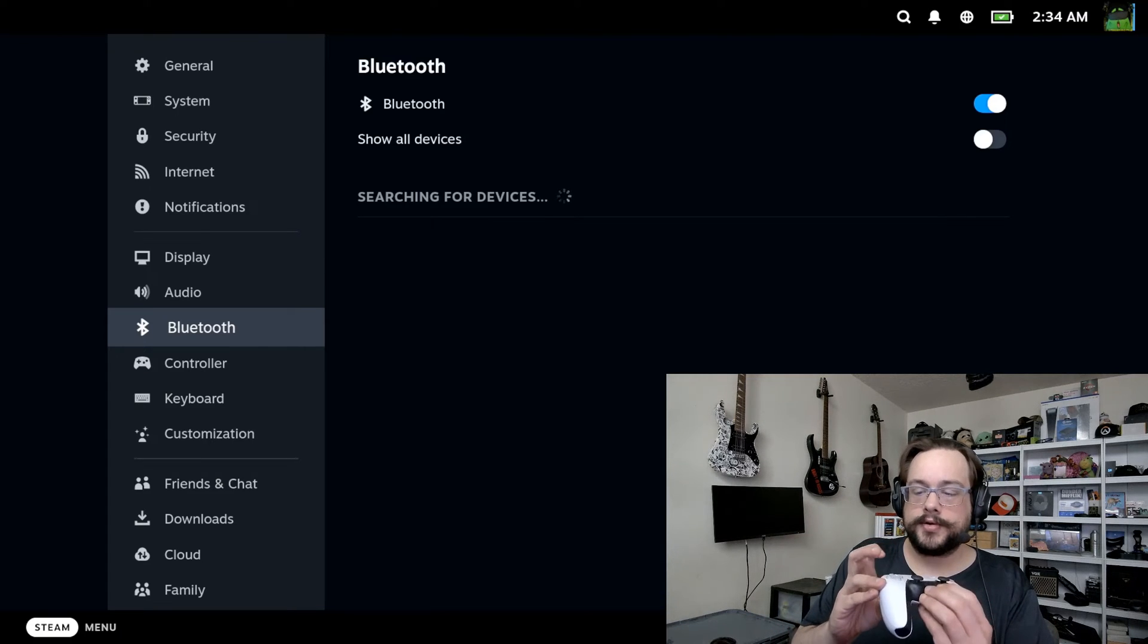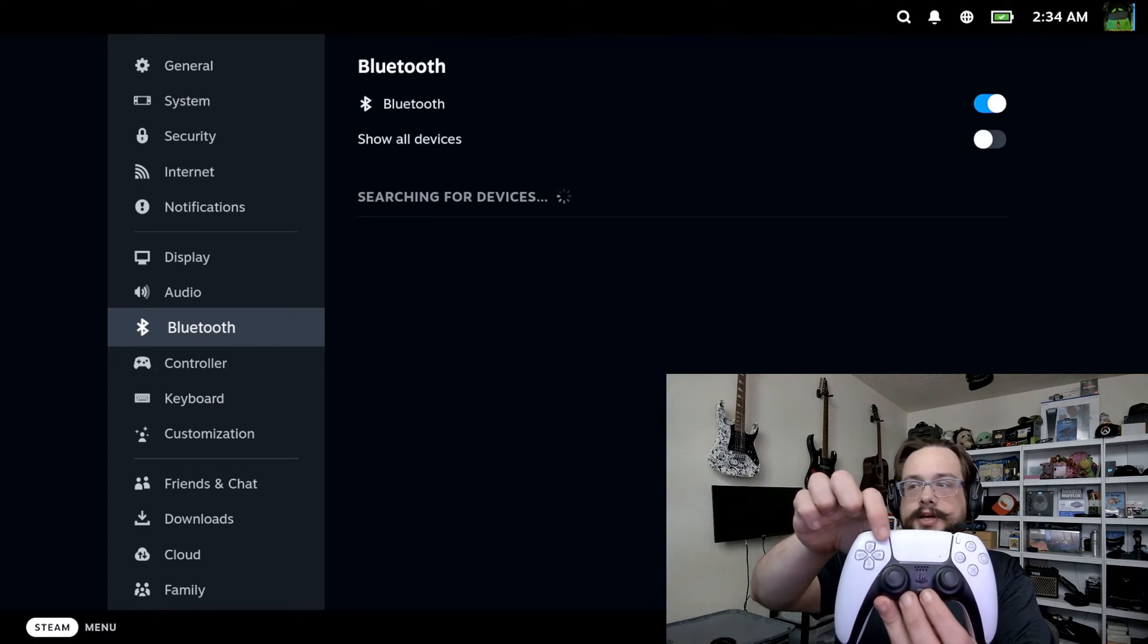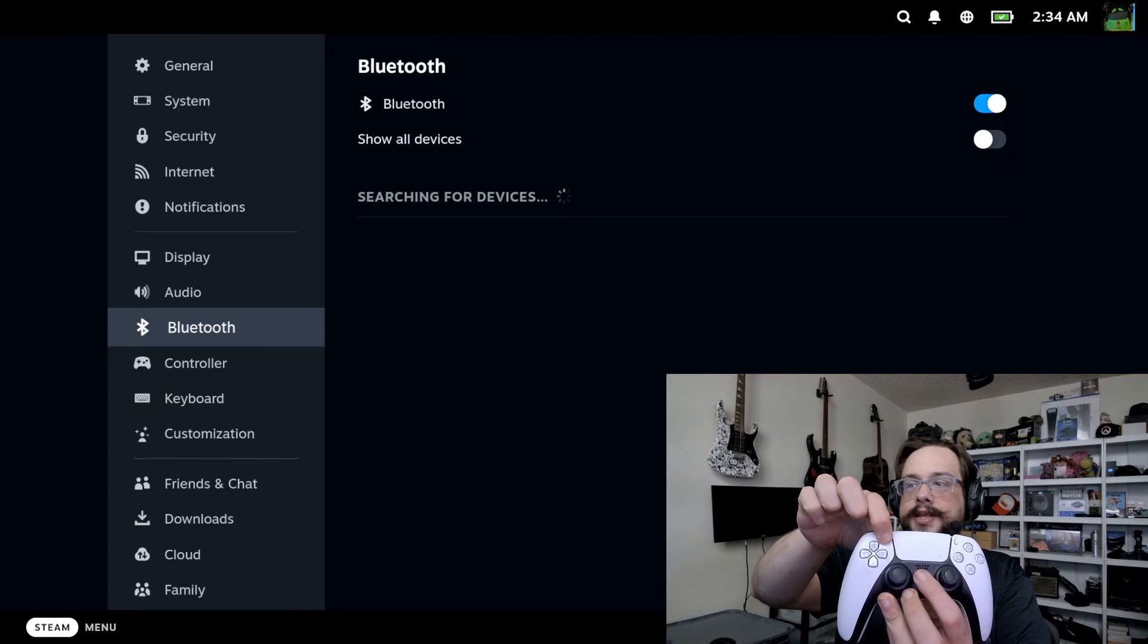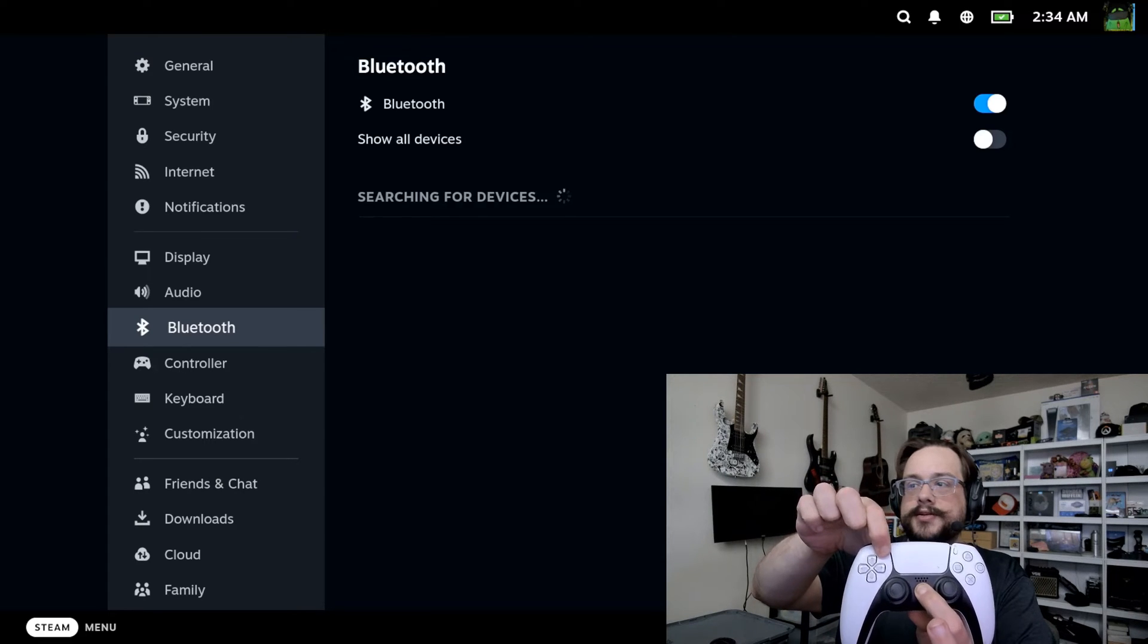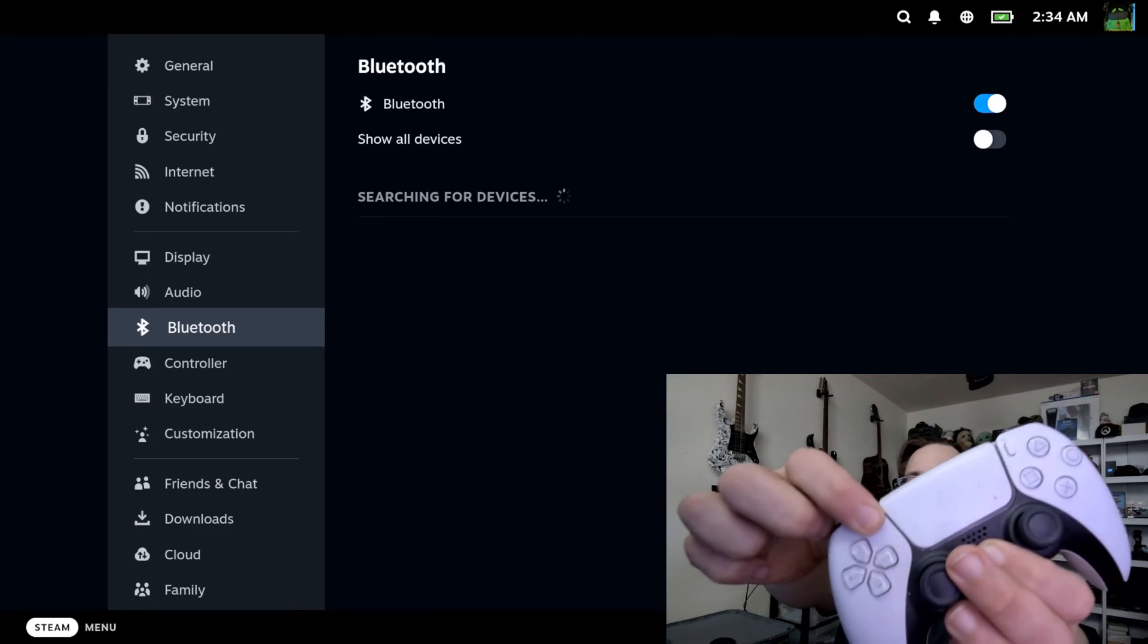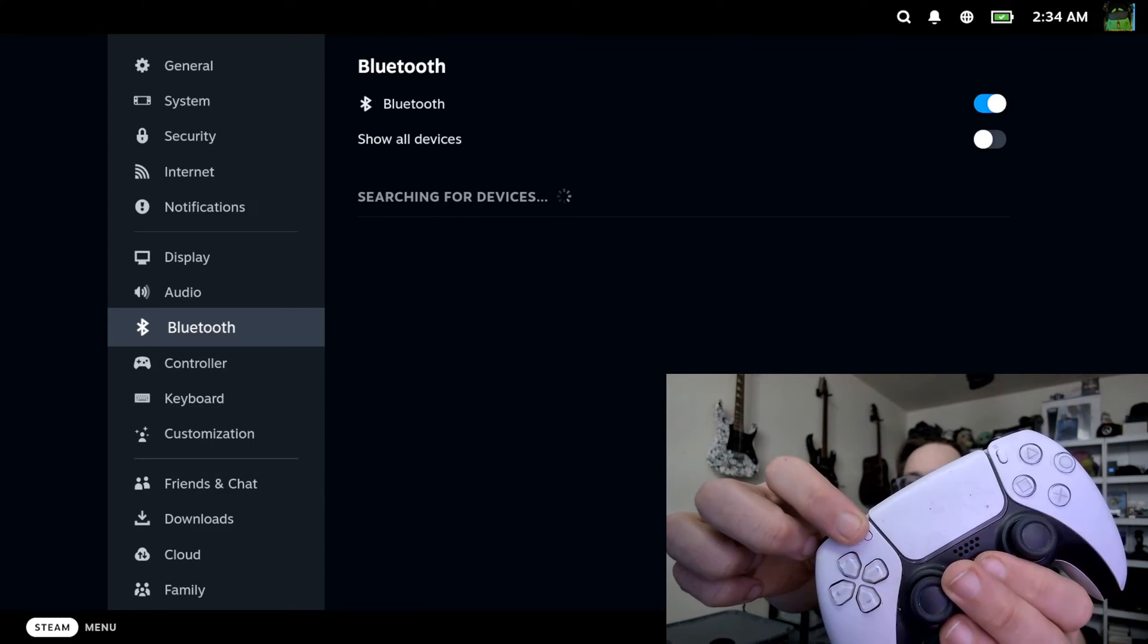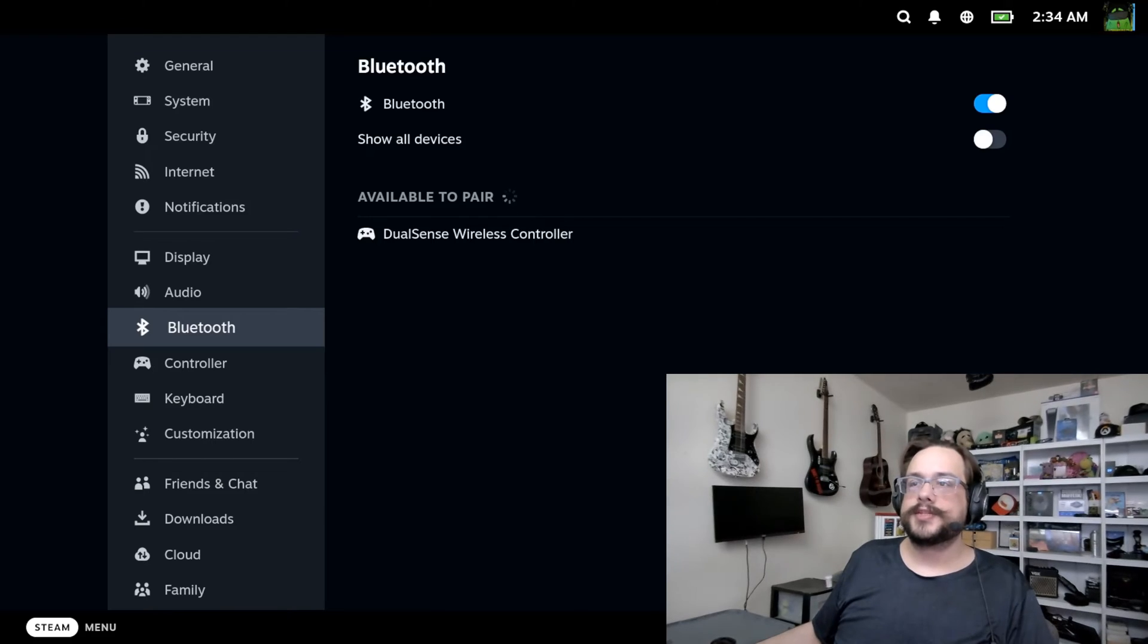On our controller we're going to hold the Share button, which is on the left, and the PlayStation button, which is in the middle, until the controller starts blinking like this. You'll see that blue light blink.